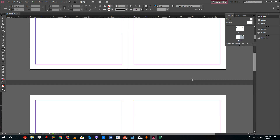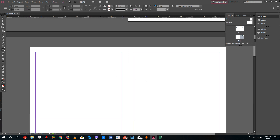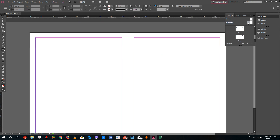Let's say you have multiple pages and you want to have a header and a footer. What you can do is use something called a master page. You can double-click on the A-Master and you'll be taken to a new master page.